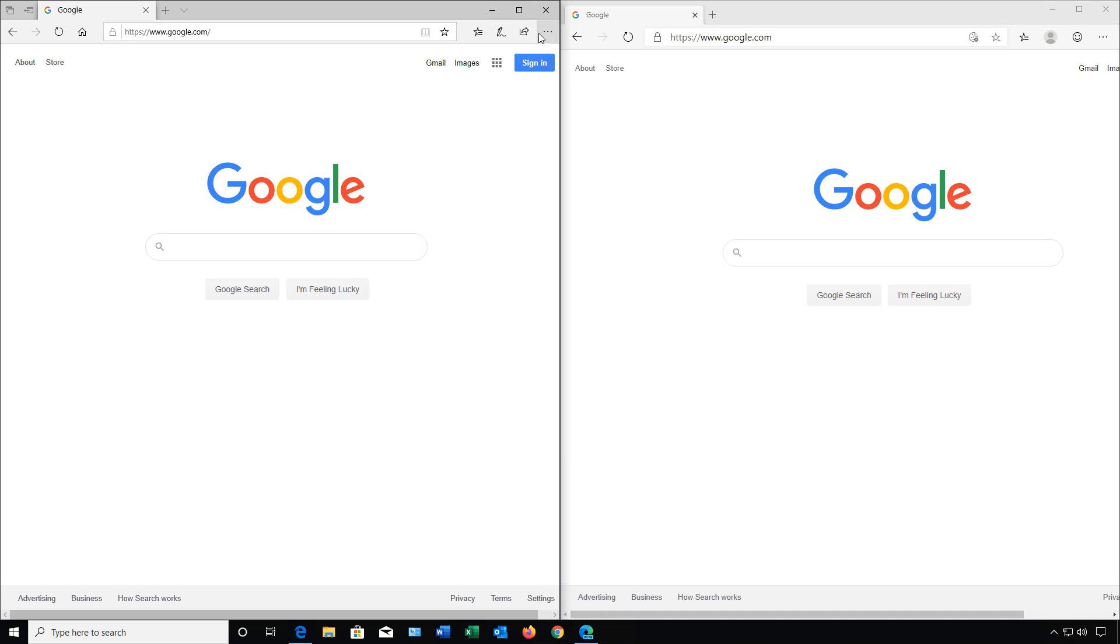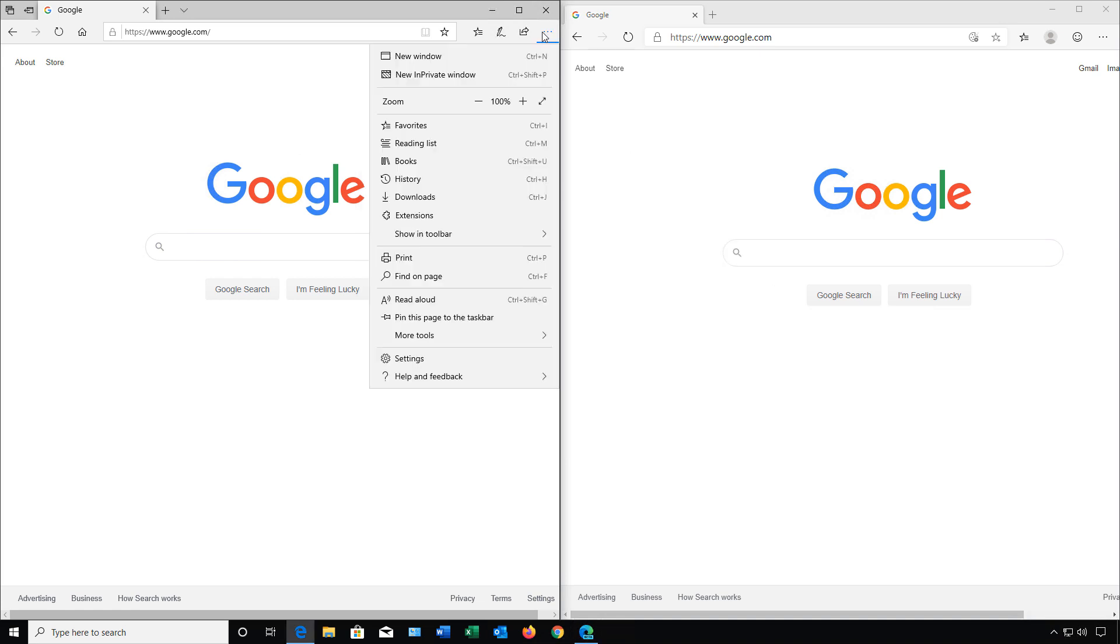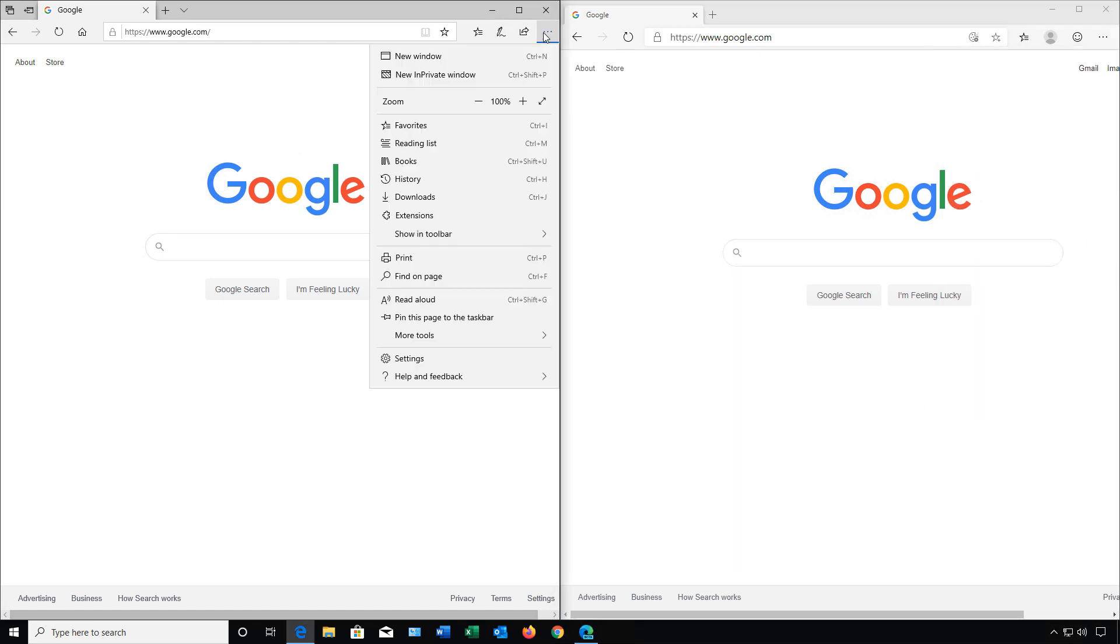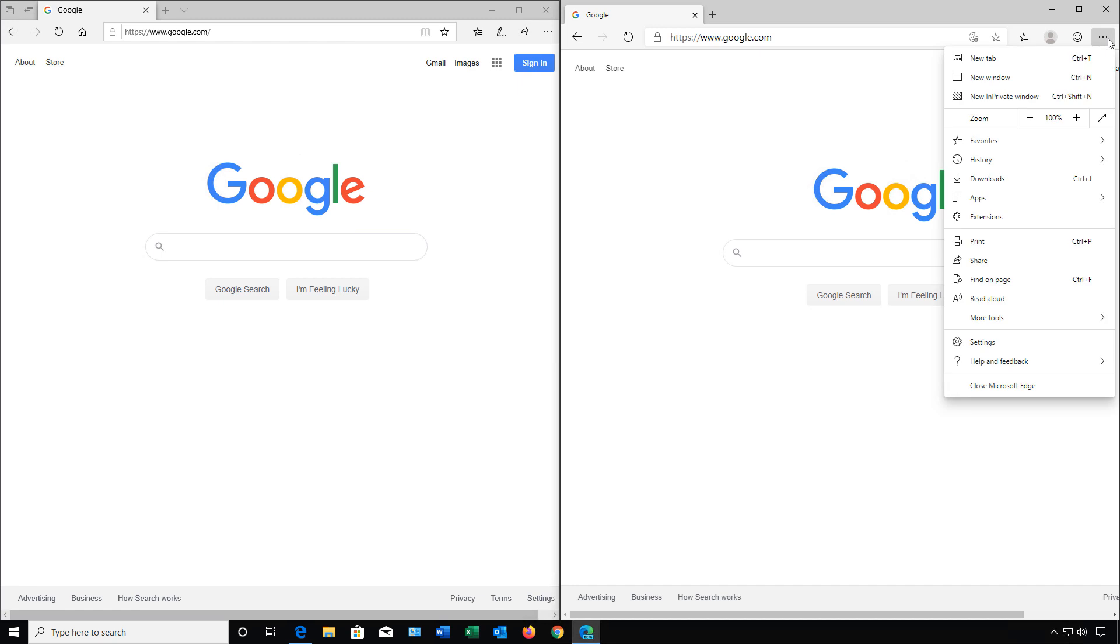Let's take a look at the menu. If we click on Menu at the top here and Menu at the top here, they look pretty much the same. On the old menu, the first two options are New Window and New InPrivate Window. And on the new Chromium one, we see New Tab, New Window, and New InPrivate Window.